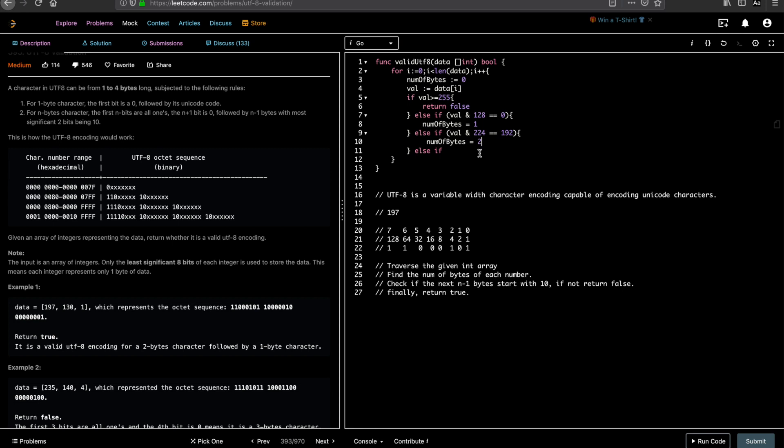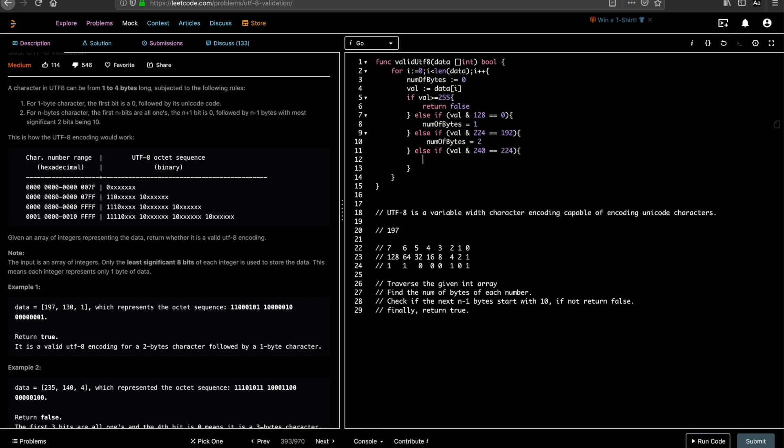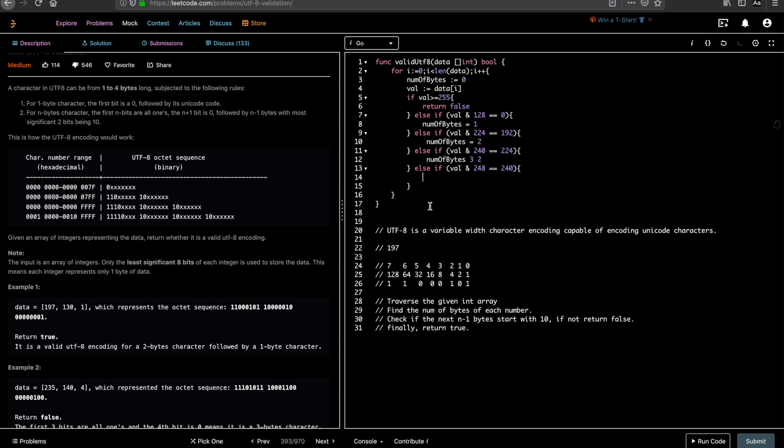Next we check for 3 bytes. You basically have to add 16 to it. So value AND 240 is equal to 224. If that is the case, number of bytes is 3. Next we need to check for 4 bytes. If value AND 248, you know, assuming the last digit is 1 and if it is 240. This is when basically you have all first four digits as ones.